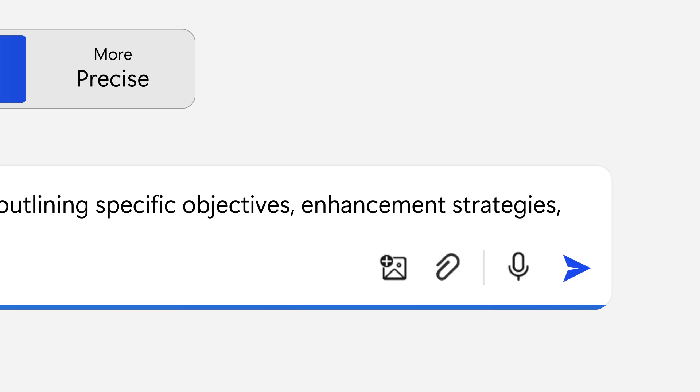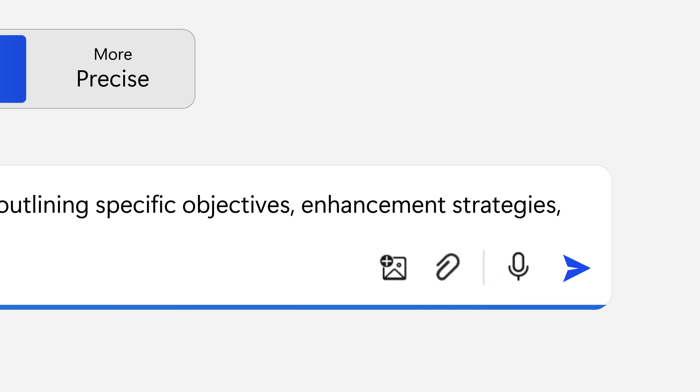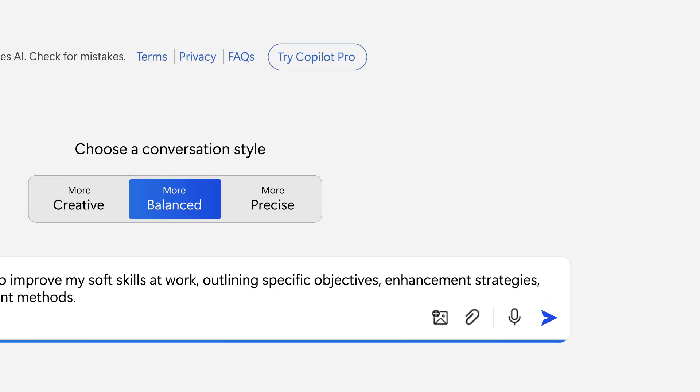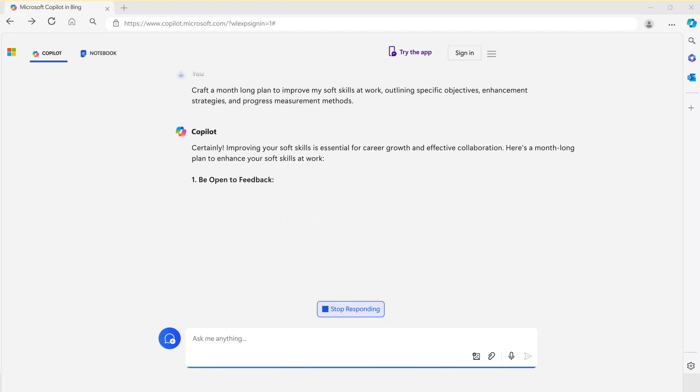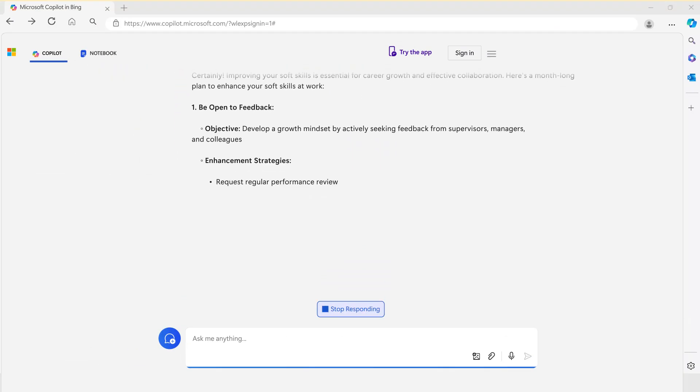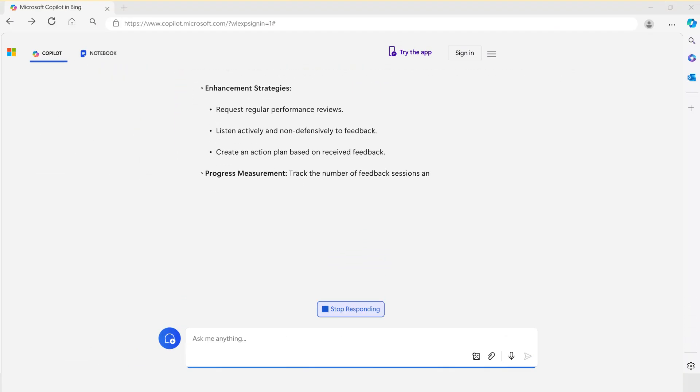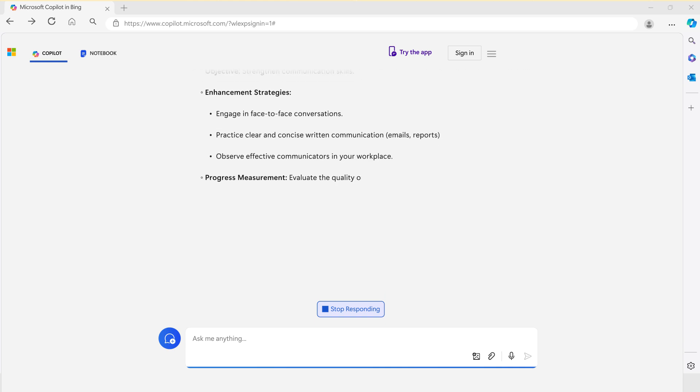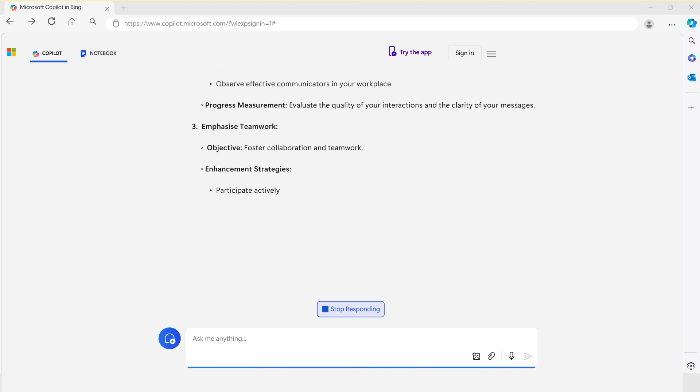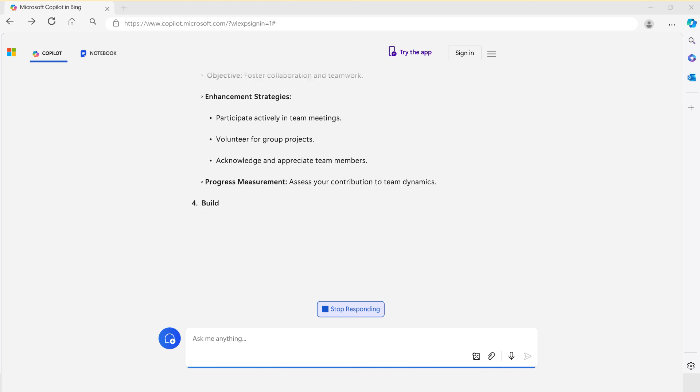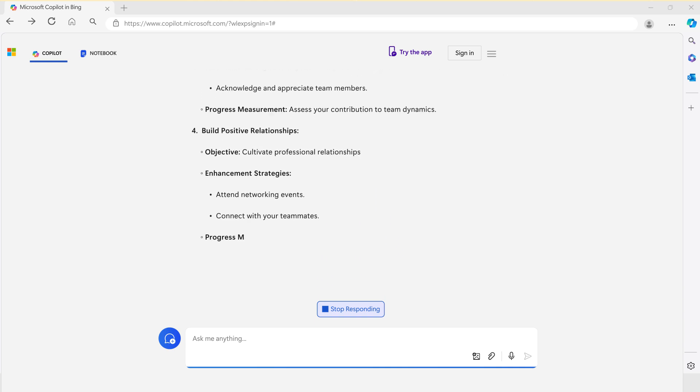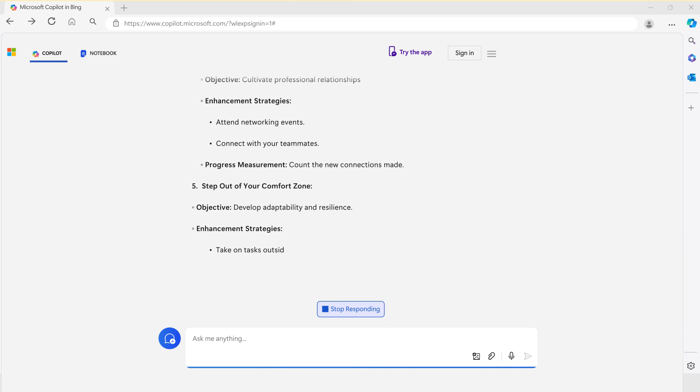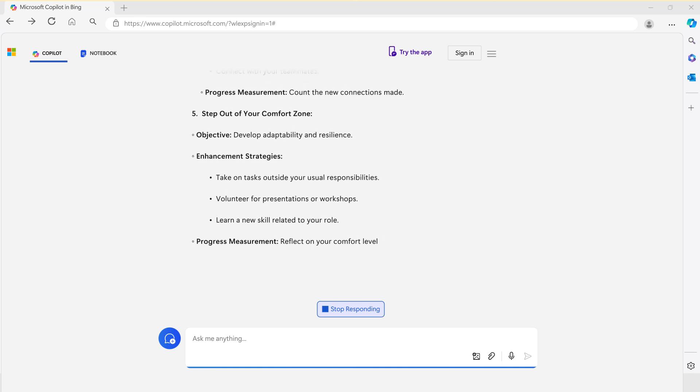Once you have entered your prompt, click the submit arrow to continue. Upon reviewing the response, you will notice the information is organized by subjects. If this is not how you want the information organized, you can refine the results further.